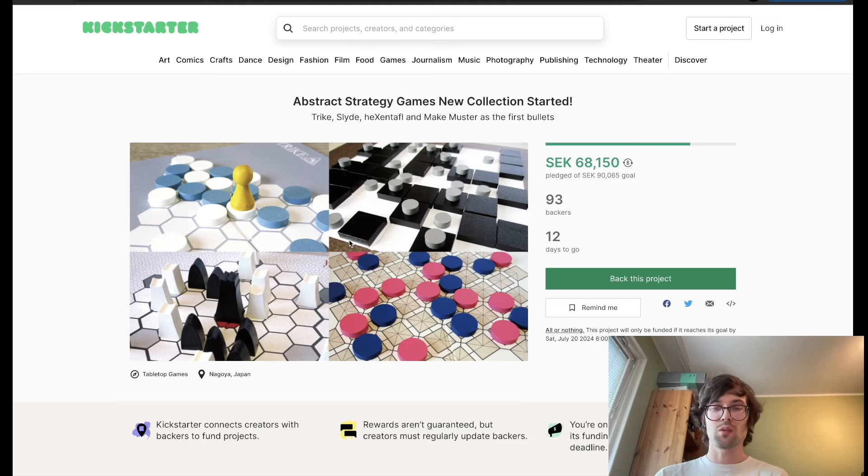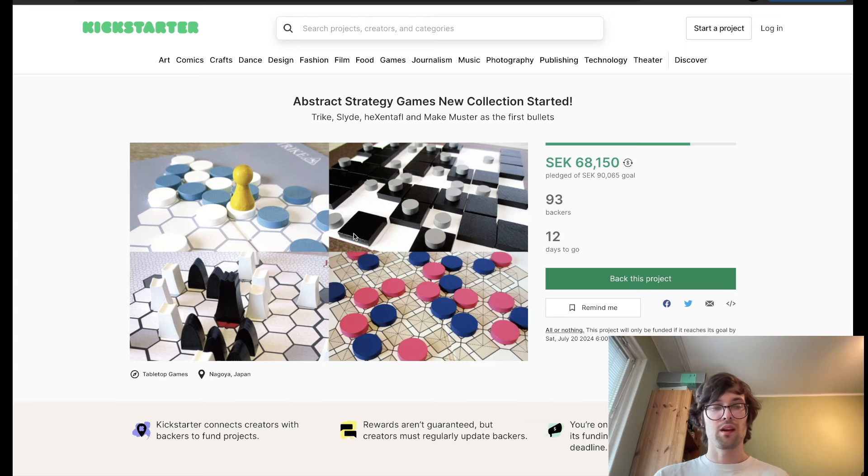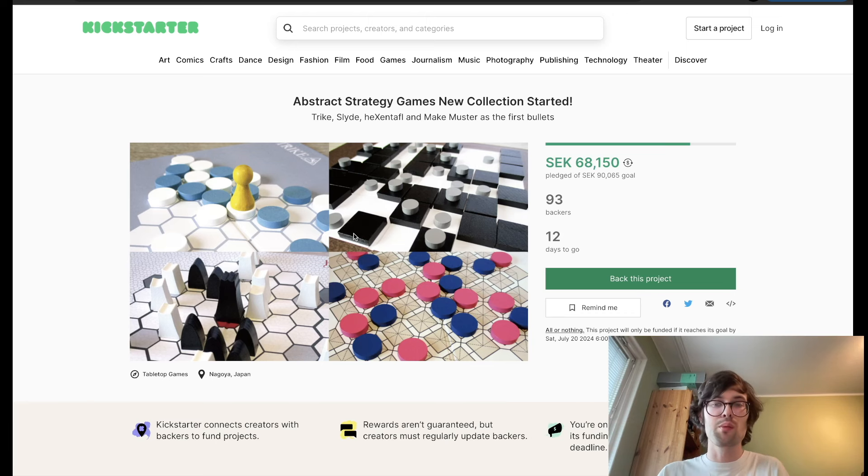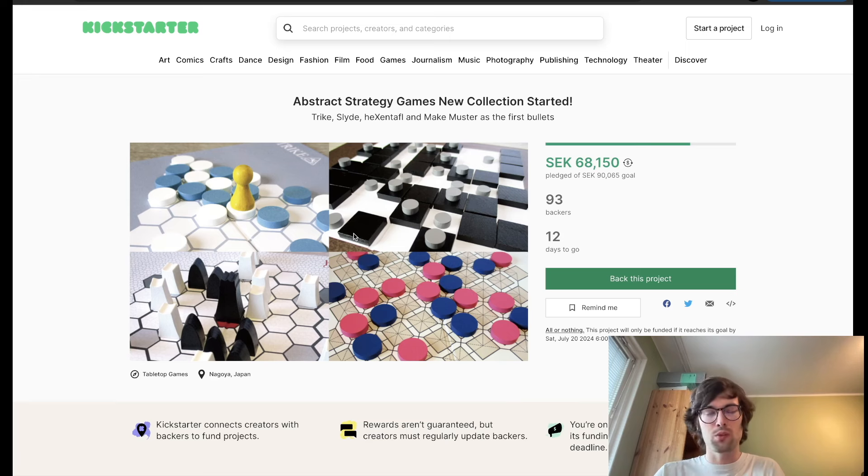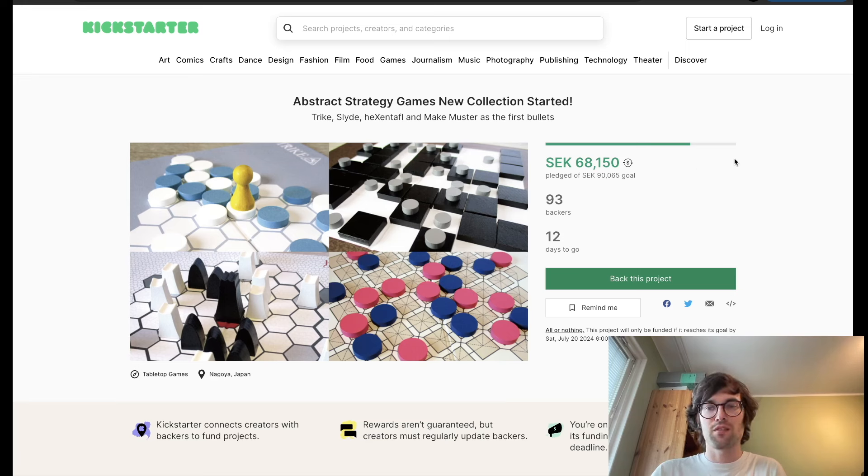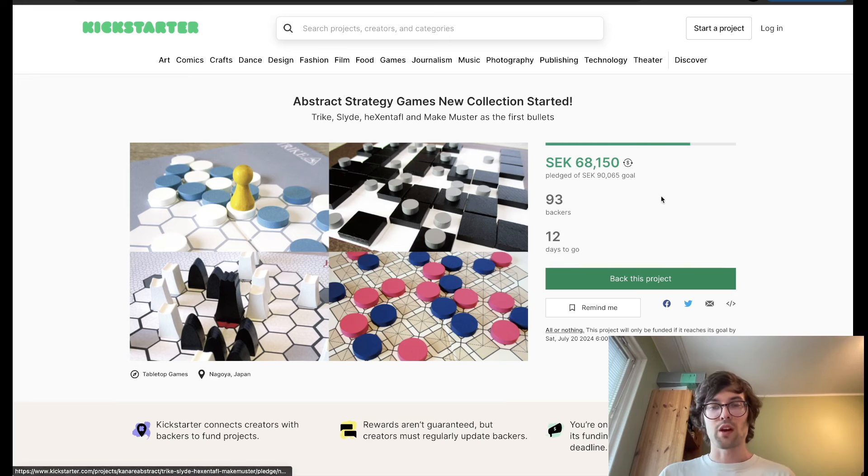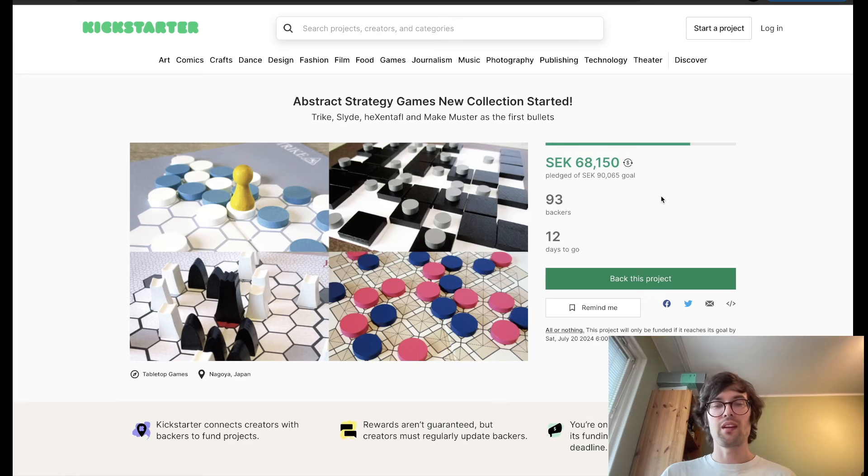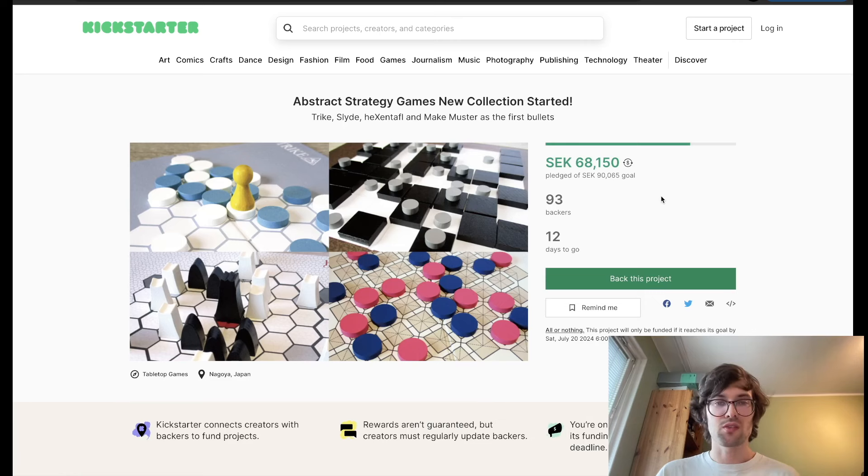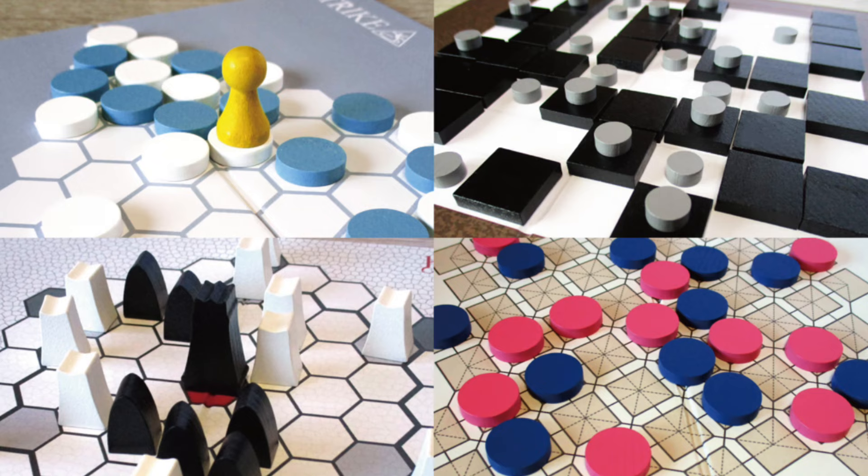Please consider backing the project, or please consider just sharing the project so that we get enough more exposure to make it past this final hump. Thanks a lot for watching, and enjoy playing abstract strategy games.